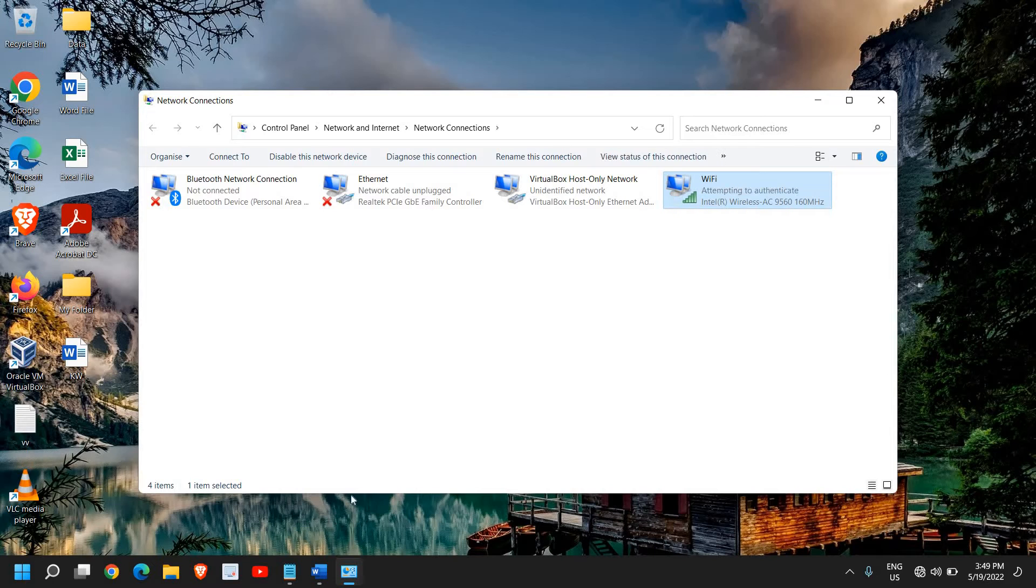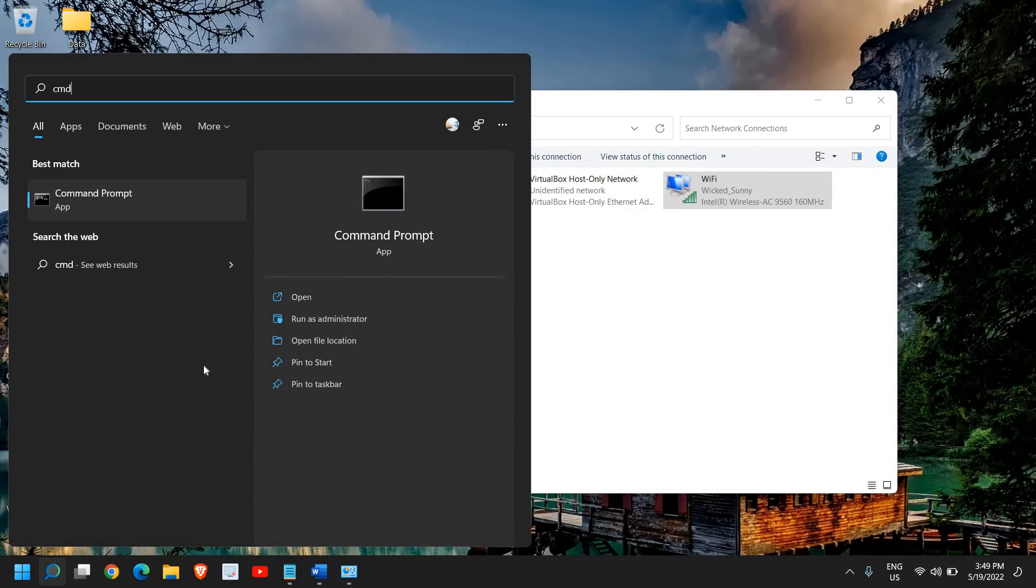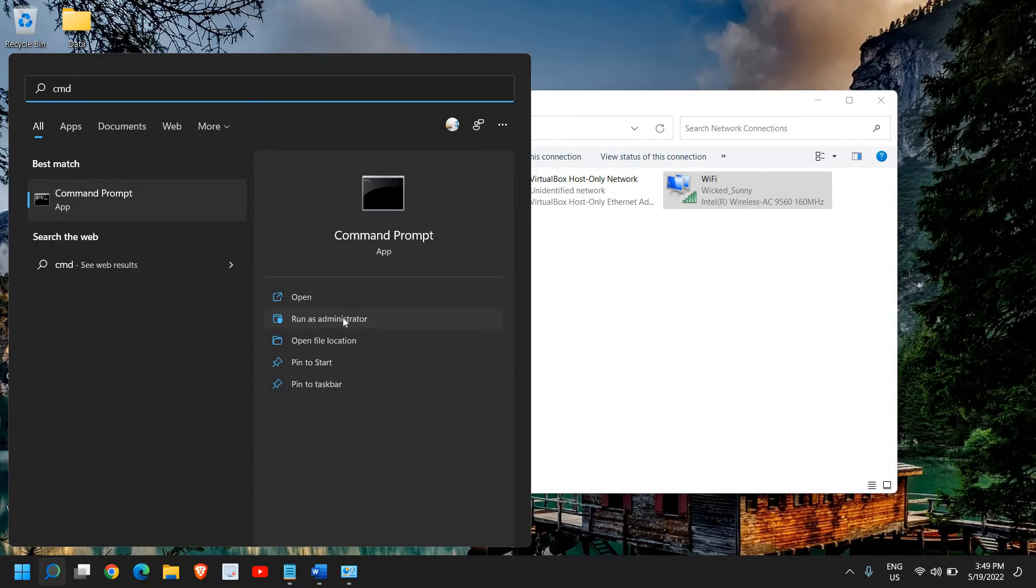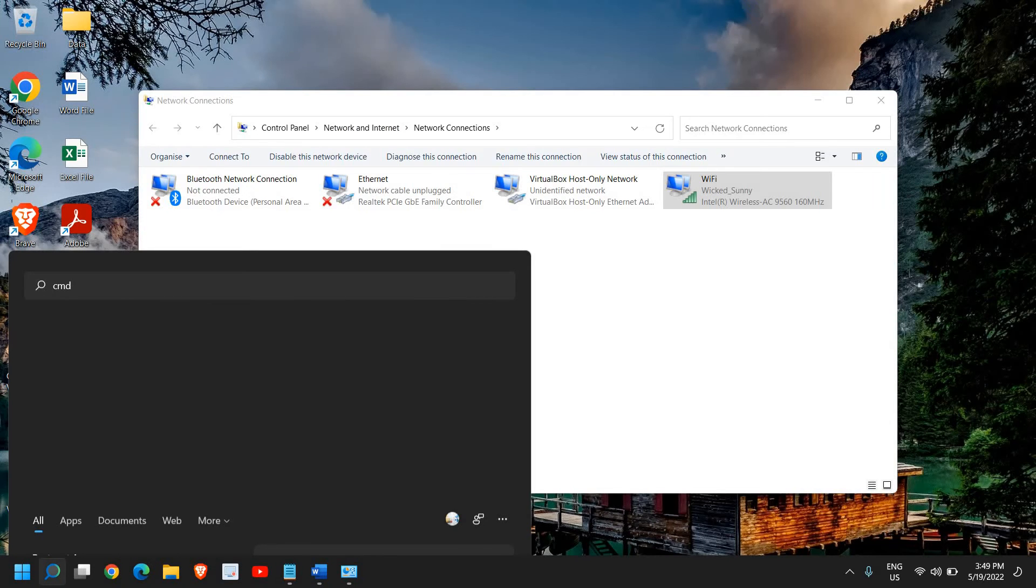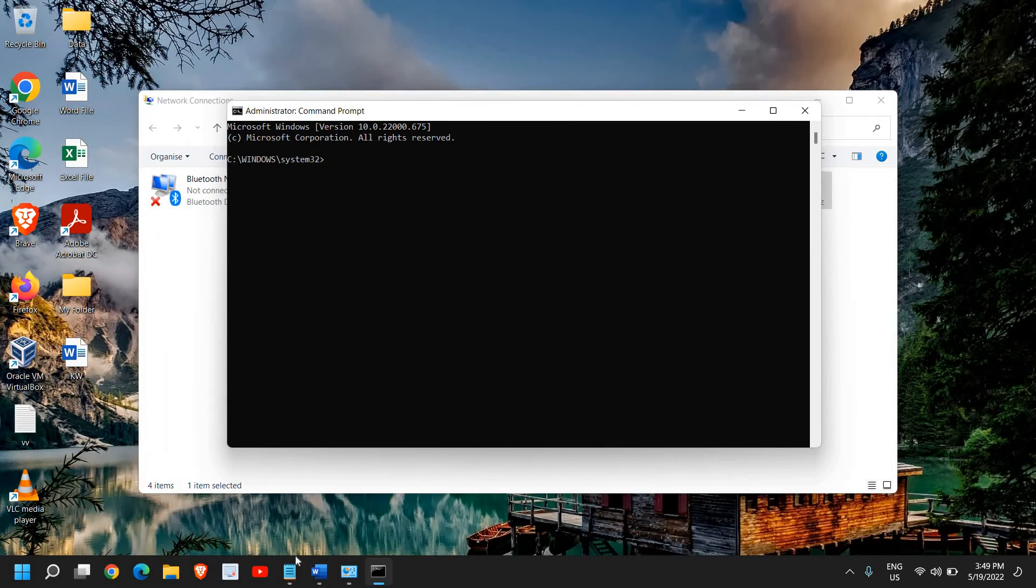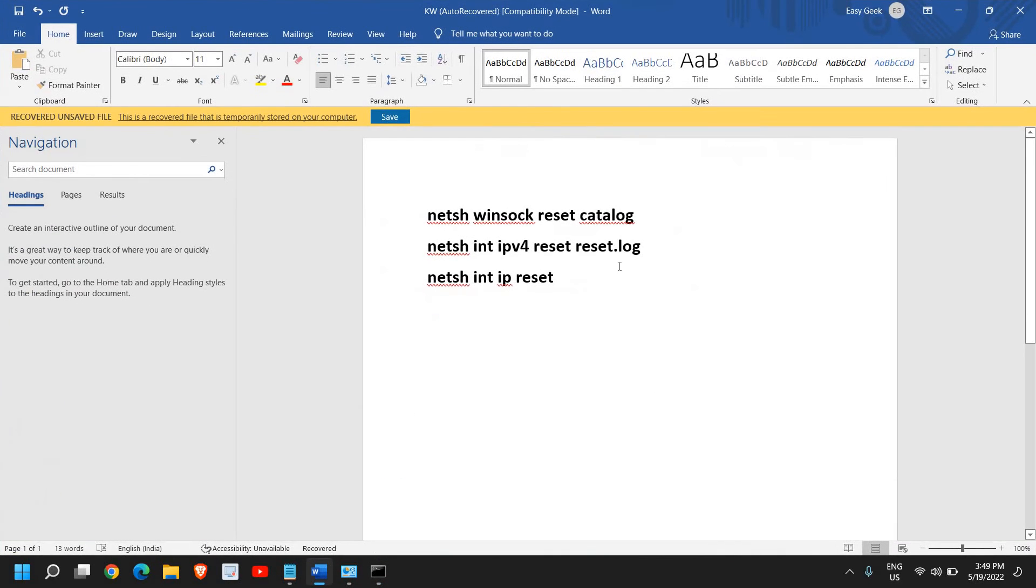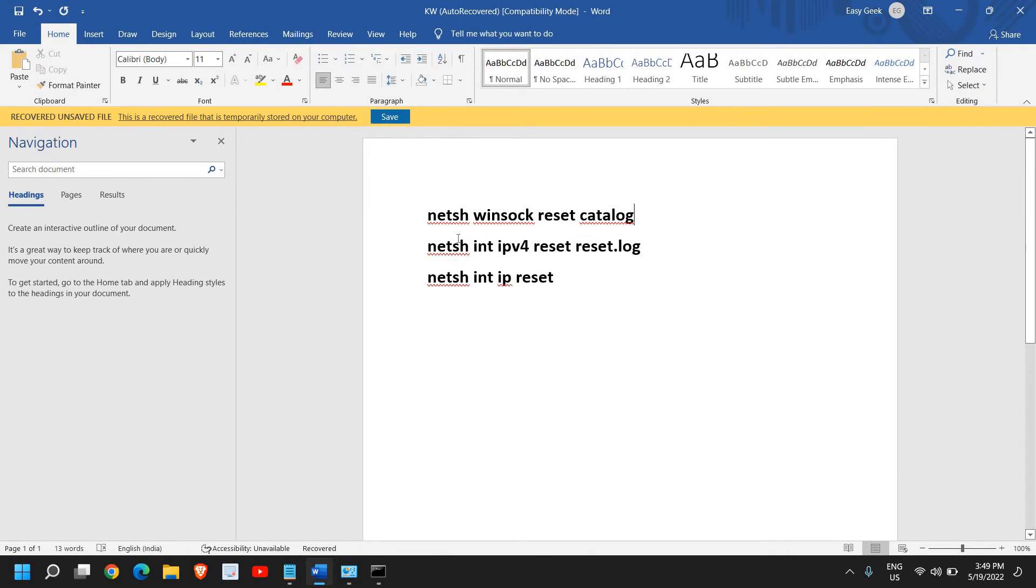If it doesn't, then click on the search icon and type CMD. Here you will find Run as an Administrator and it will ask you to say yes. Here you need to run a few commands which I'll be mentioning in the description box so you can copy them.